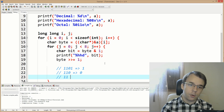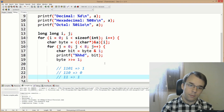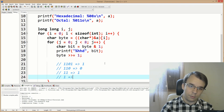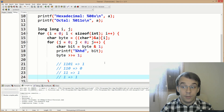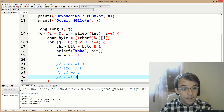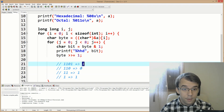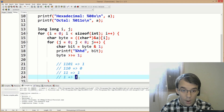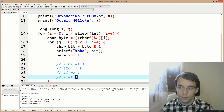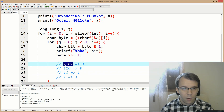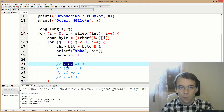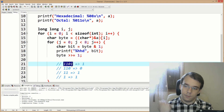Continuing that, we get 1, 0, 1, 1 on the console. But our binary representation is 1, 1, 0, 1 — so it's reversed. We need to print from the end of the byte so it comes out in proper order.